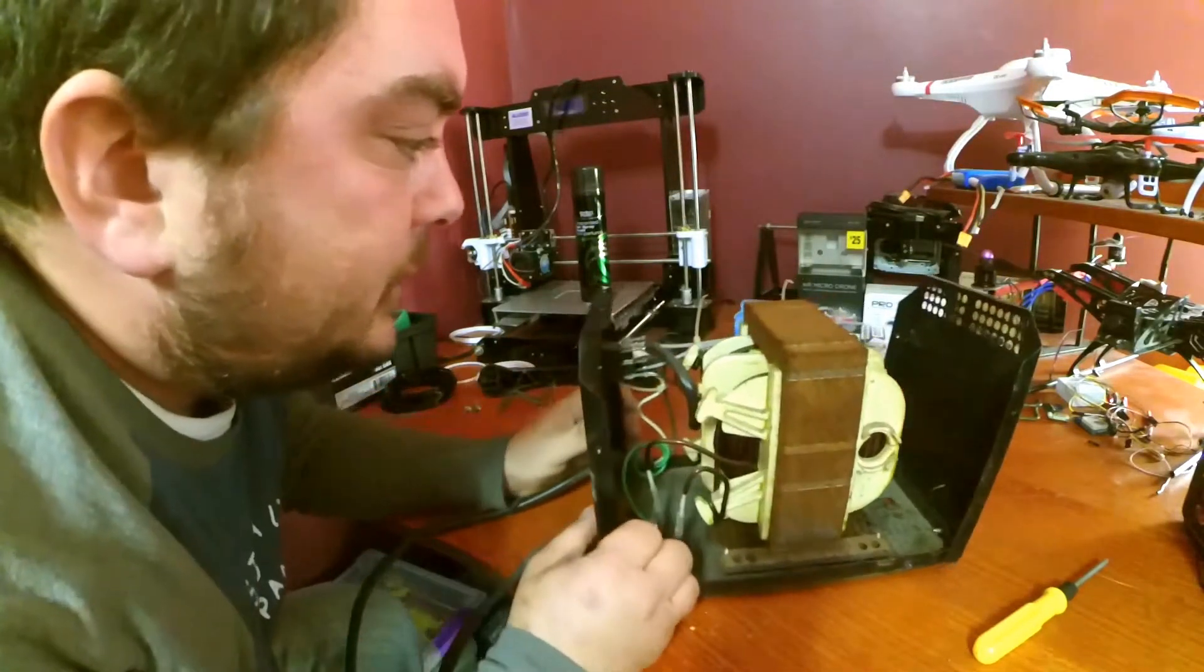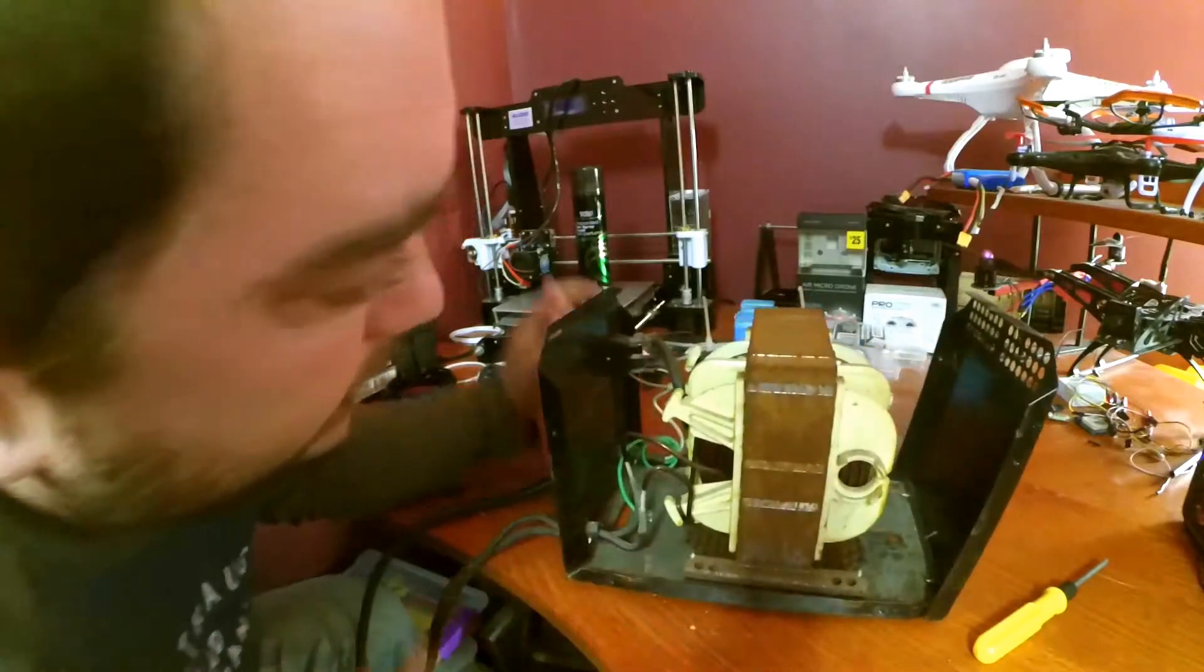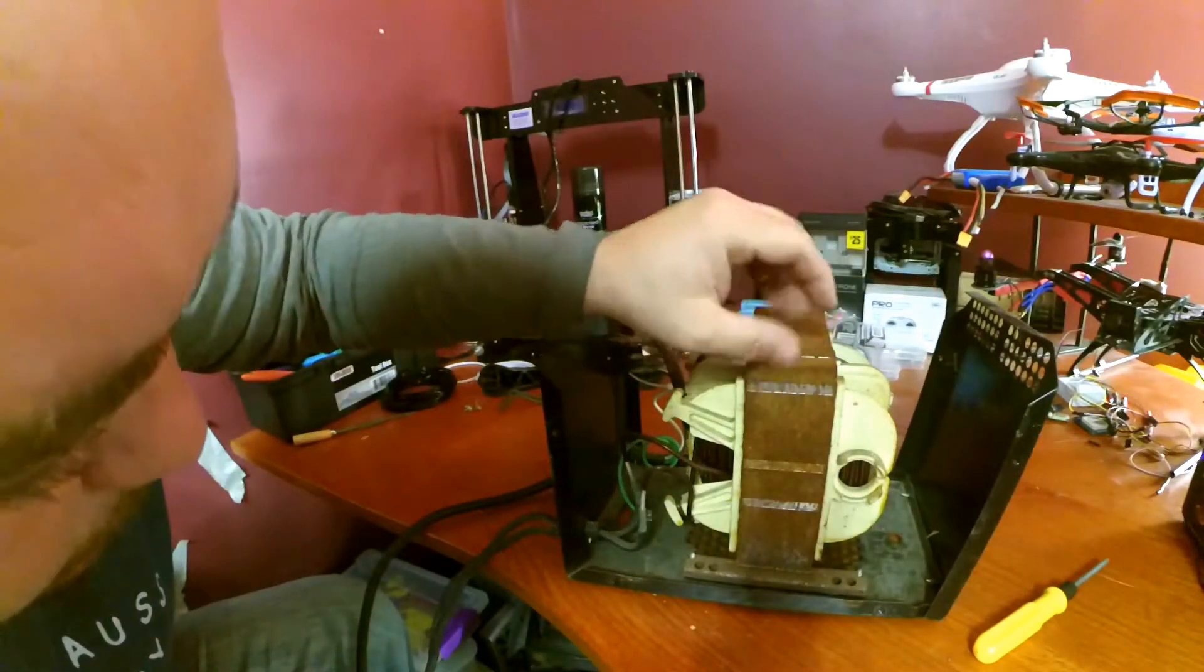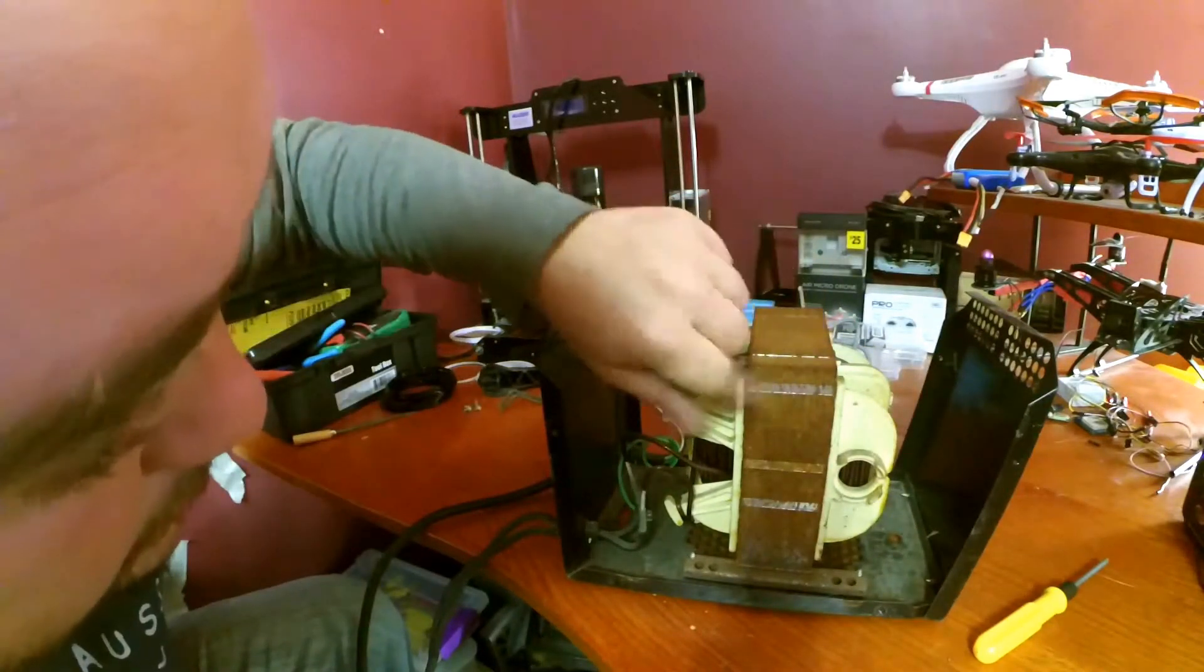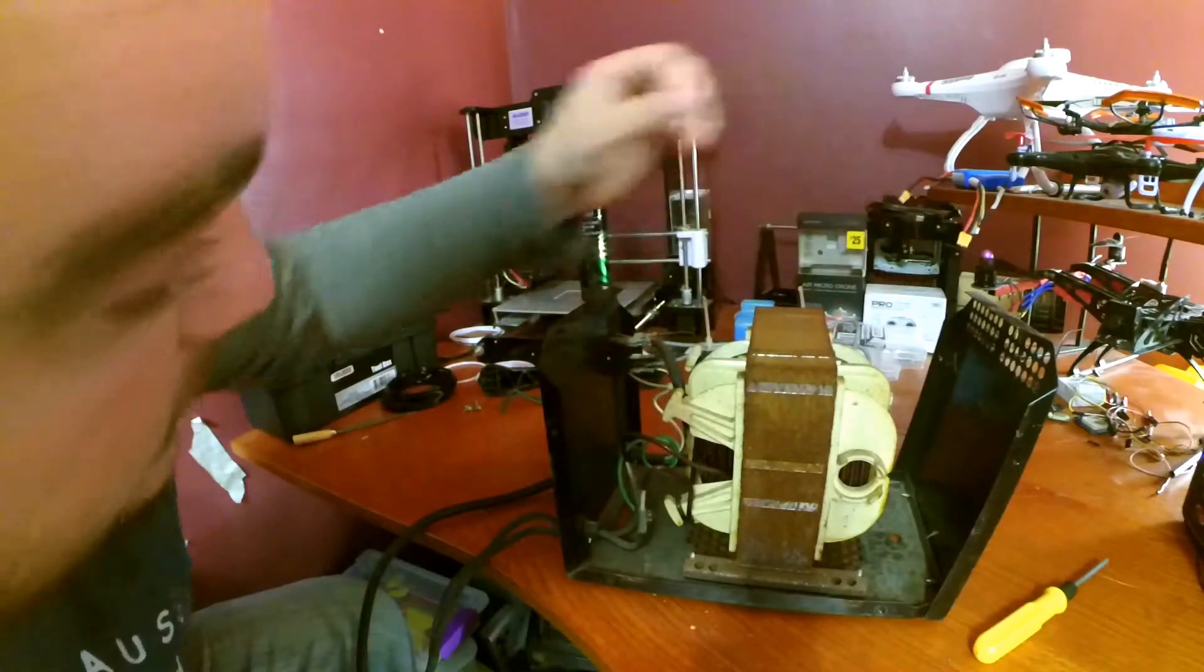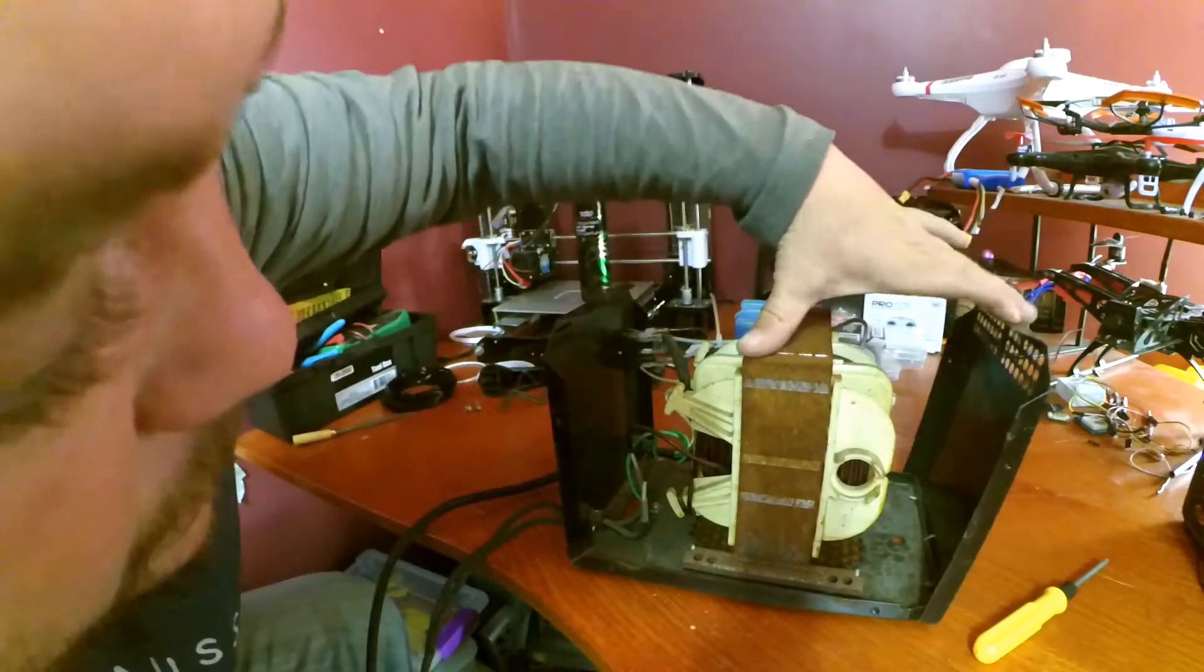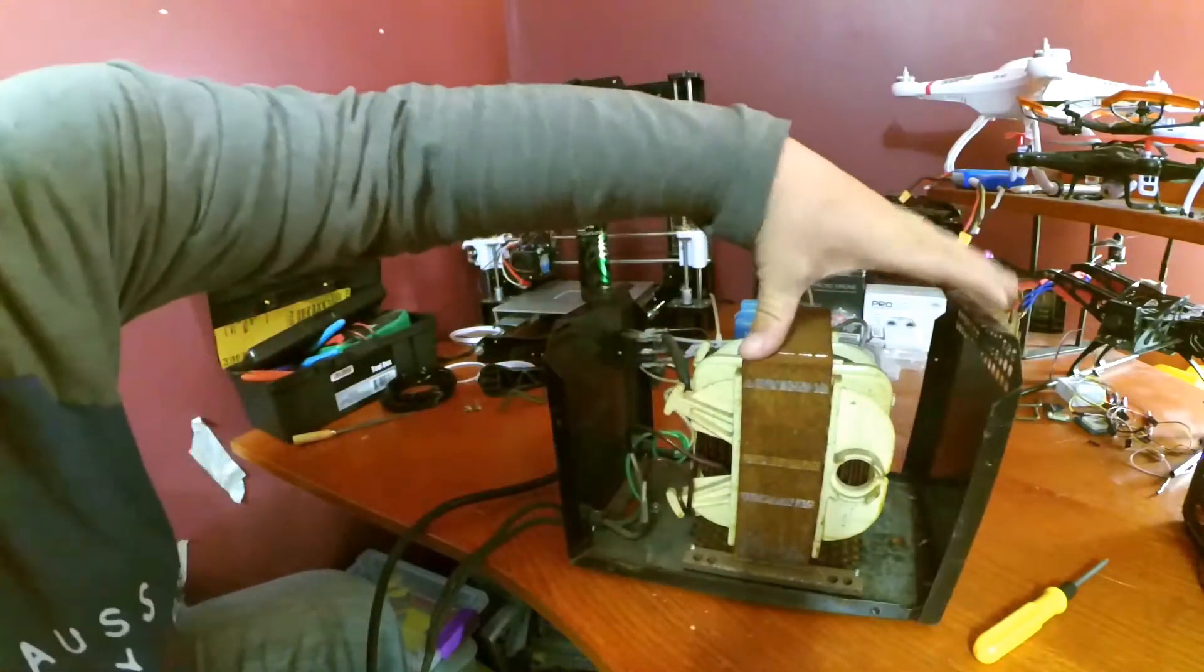Alright, that looks pretty crusty. You can see the transformer here, it's covered in rust. Has to be expected for the age.